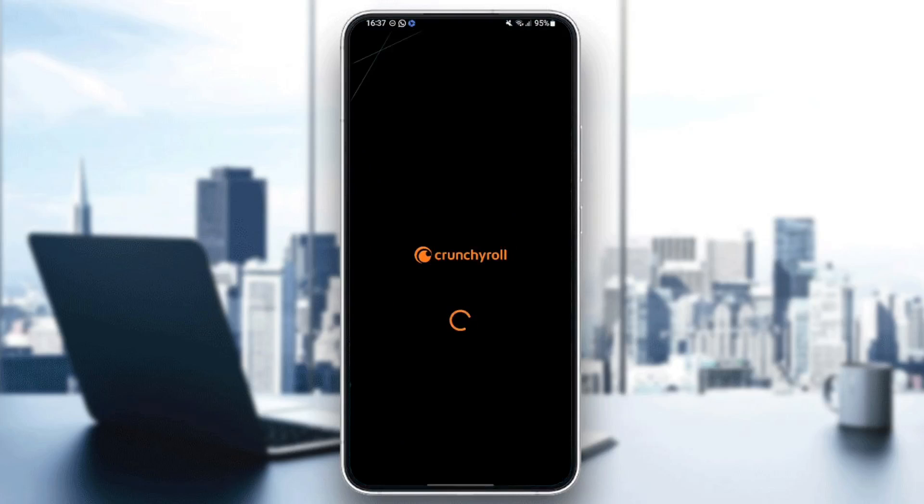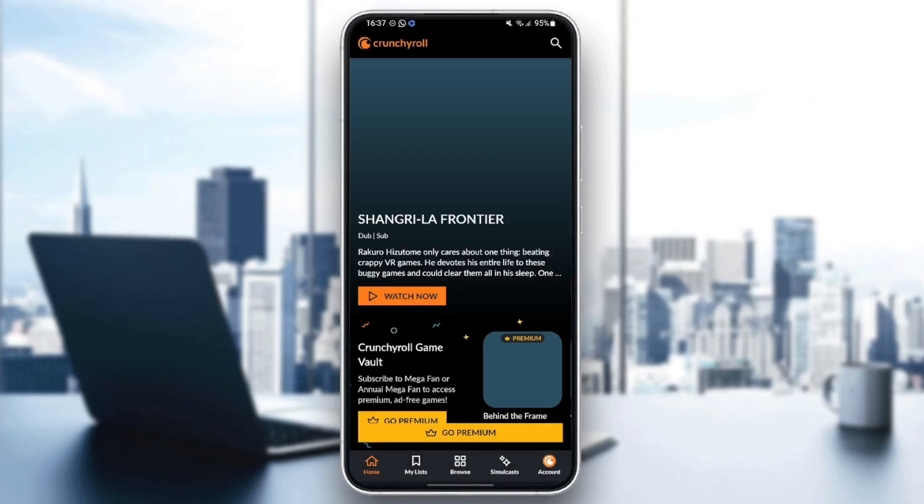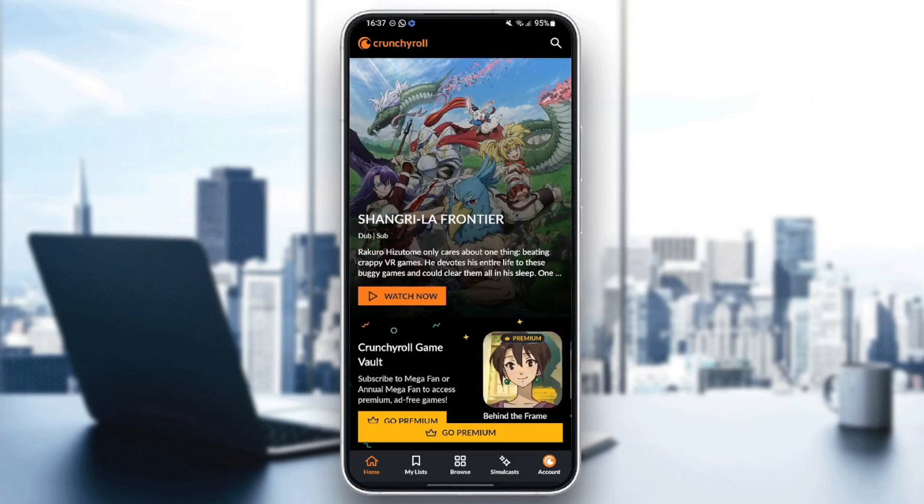Open it again and see if you still have buffering. Thank you for watching. See you in the next video.